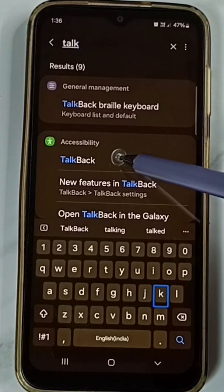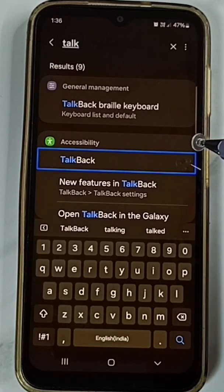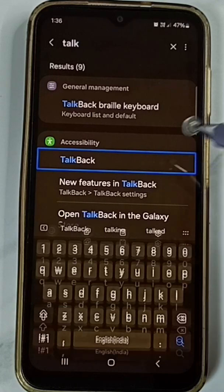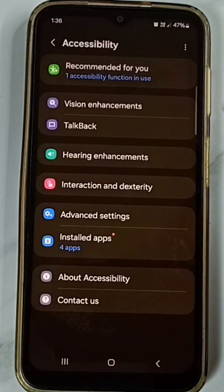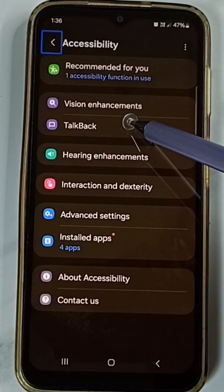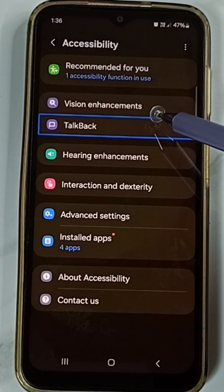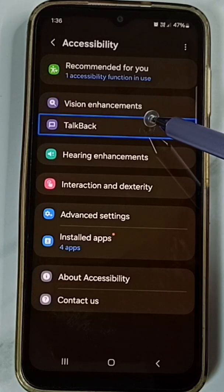Tap on TalkBack, then double tap to open it. Then tap on TalkBack again and double tap to open.